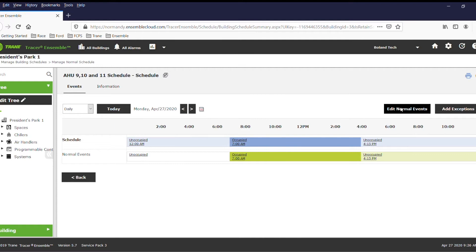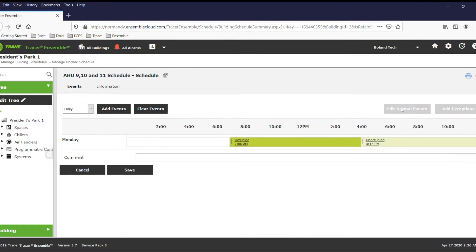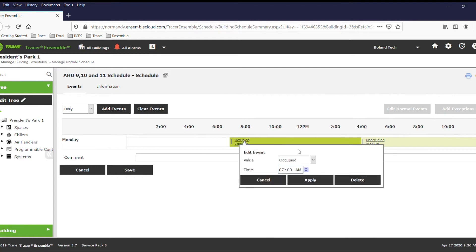You can then edit normal events and simply change the occupied event to an unoccupied event.